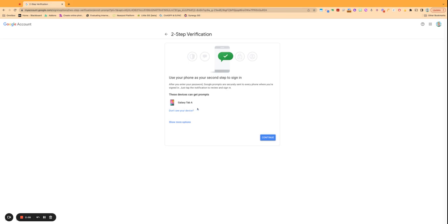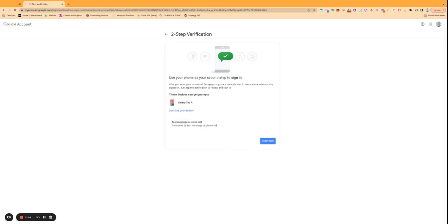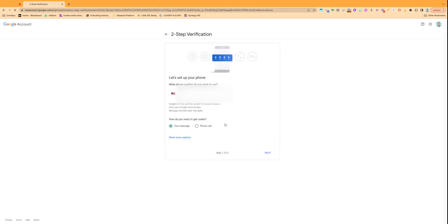But it might prompt you with a device that you're signed in on your school email, and if that's a good device for you, you can use that. You can also say show more options if you'd prefer to get like a text message or voice call to sign in. You can choose those.